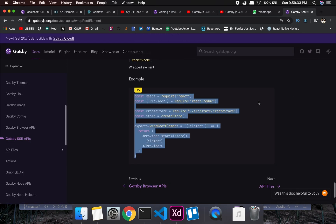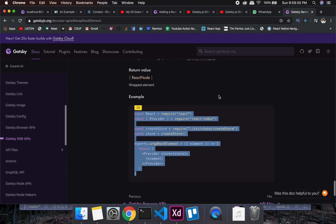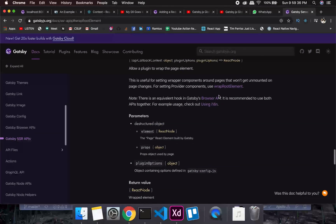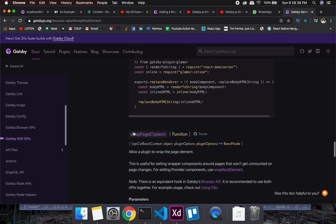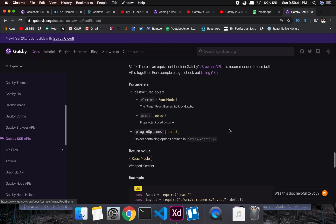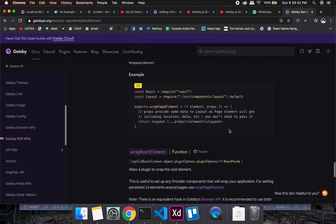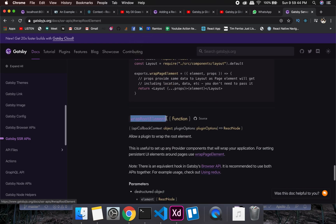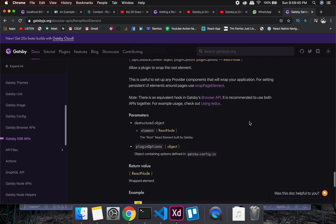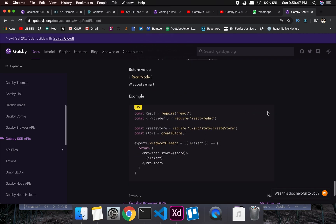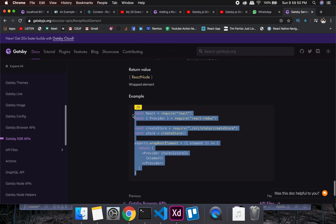Let's look at how we can wrap state around the Gatsby routes. For a page-level wrapper you'd use wrapPageElement, but for state management at the root level we need to use wrapRootElement. You simply copy and paste that particular code.